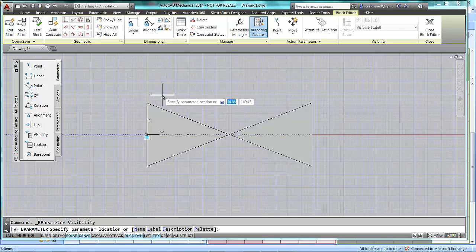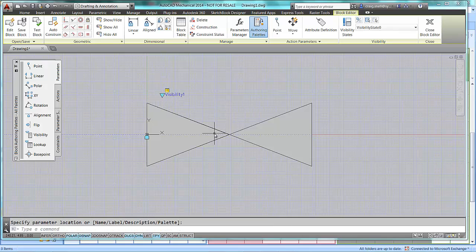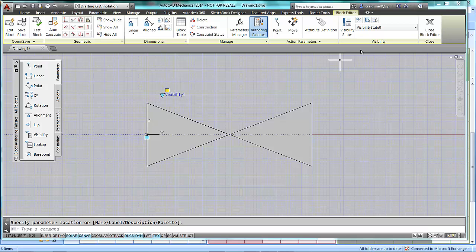So, I'm going to place it just above the block here. When I've done this, as you can see, my visibility panel becomes active.